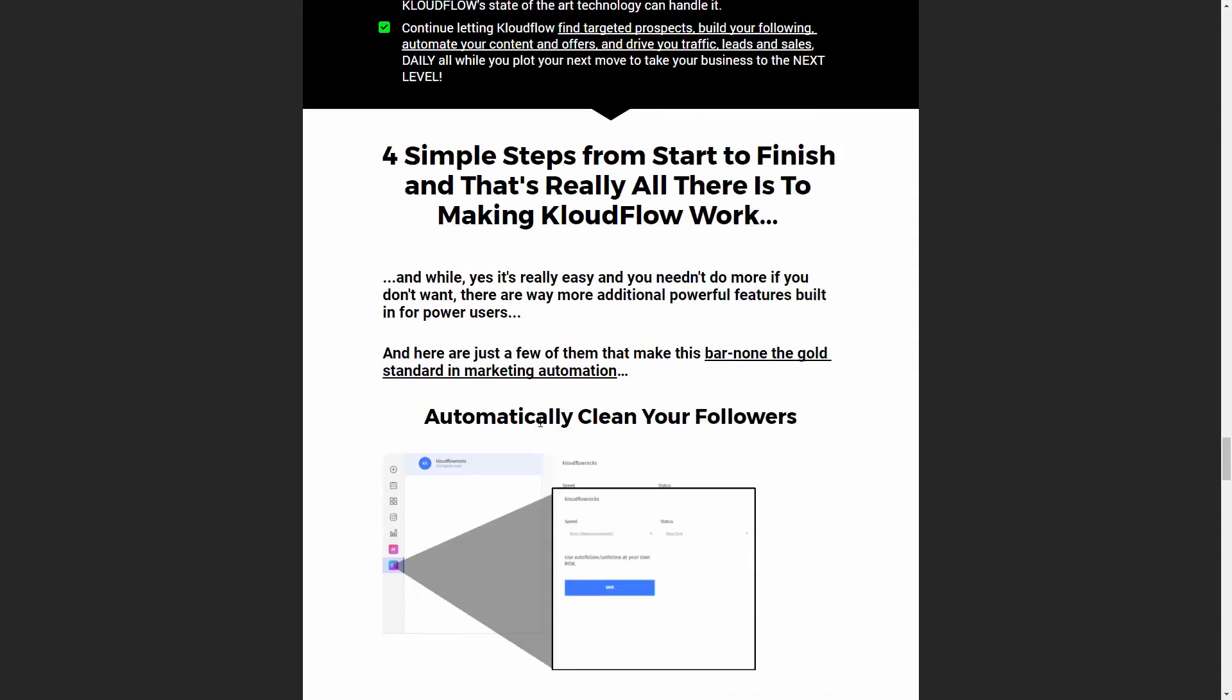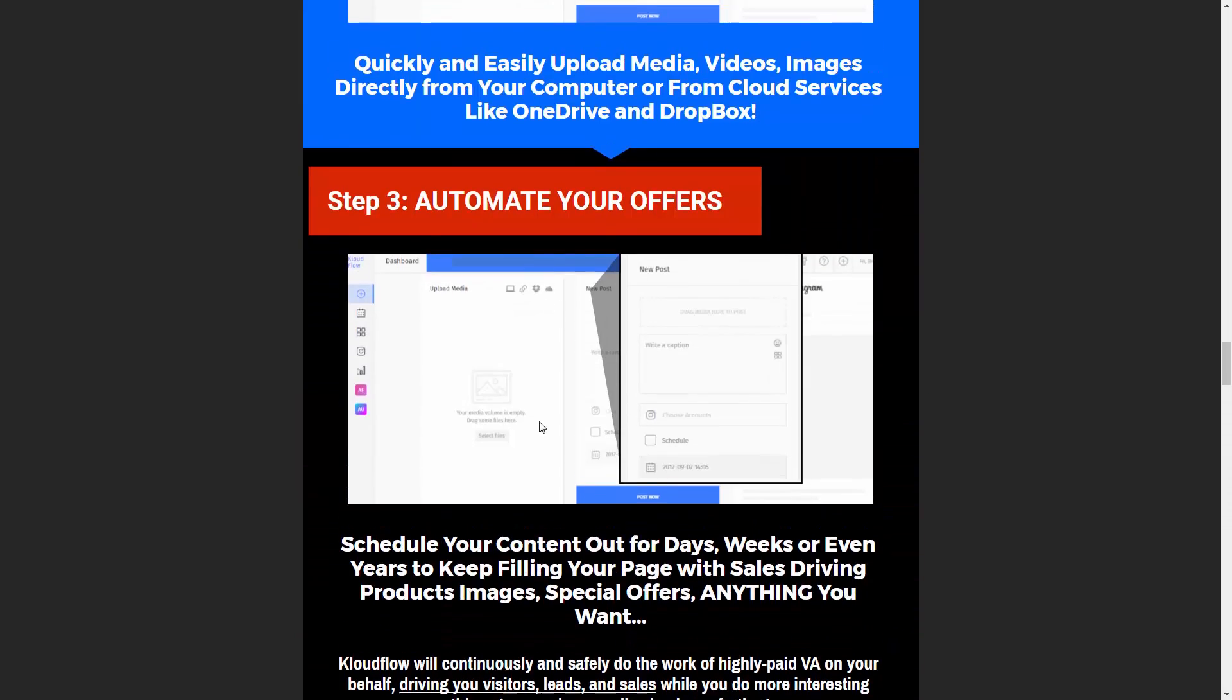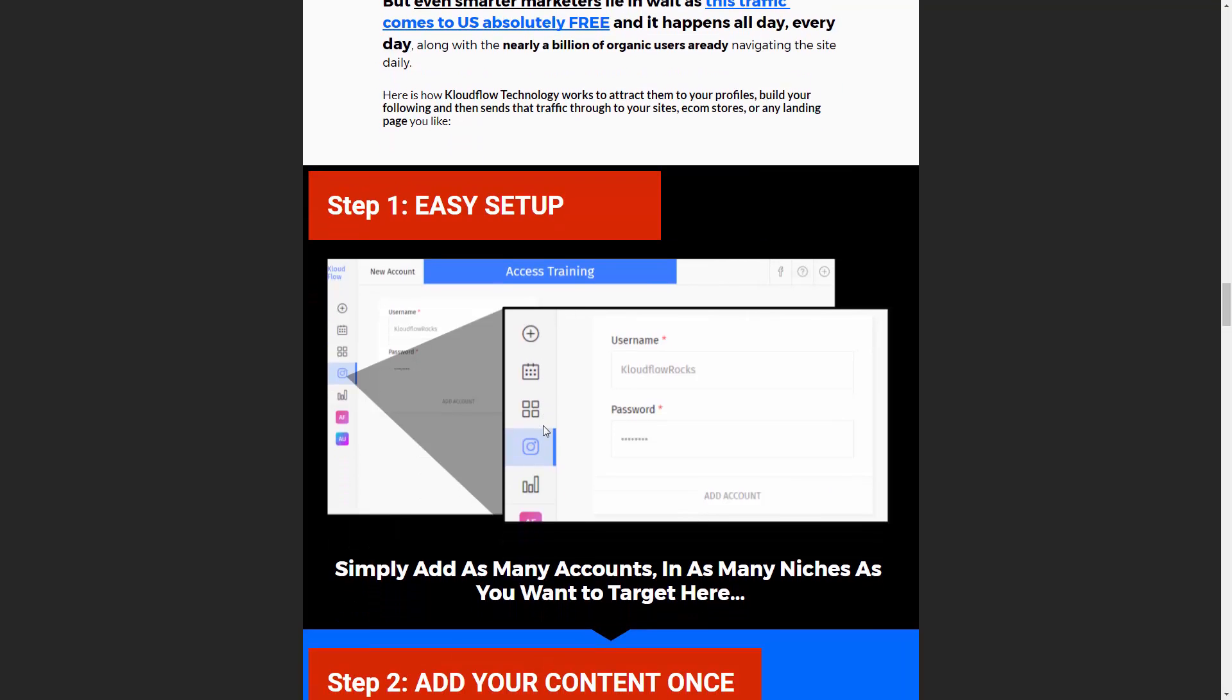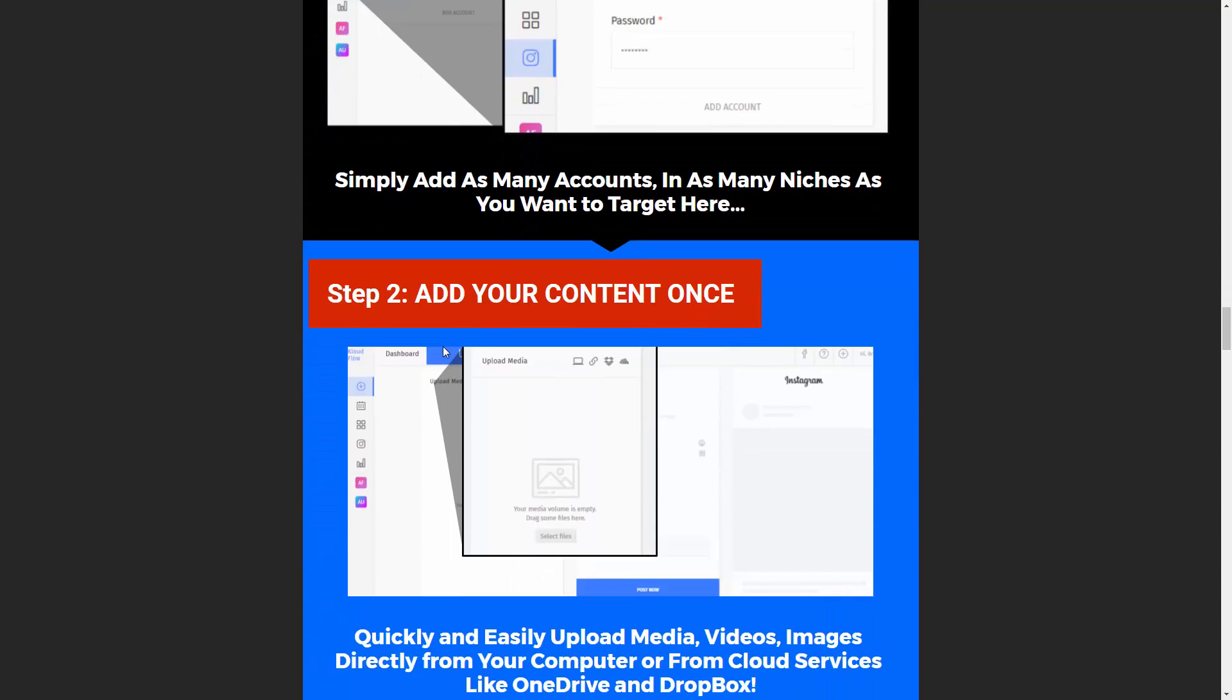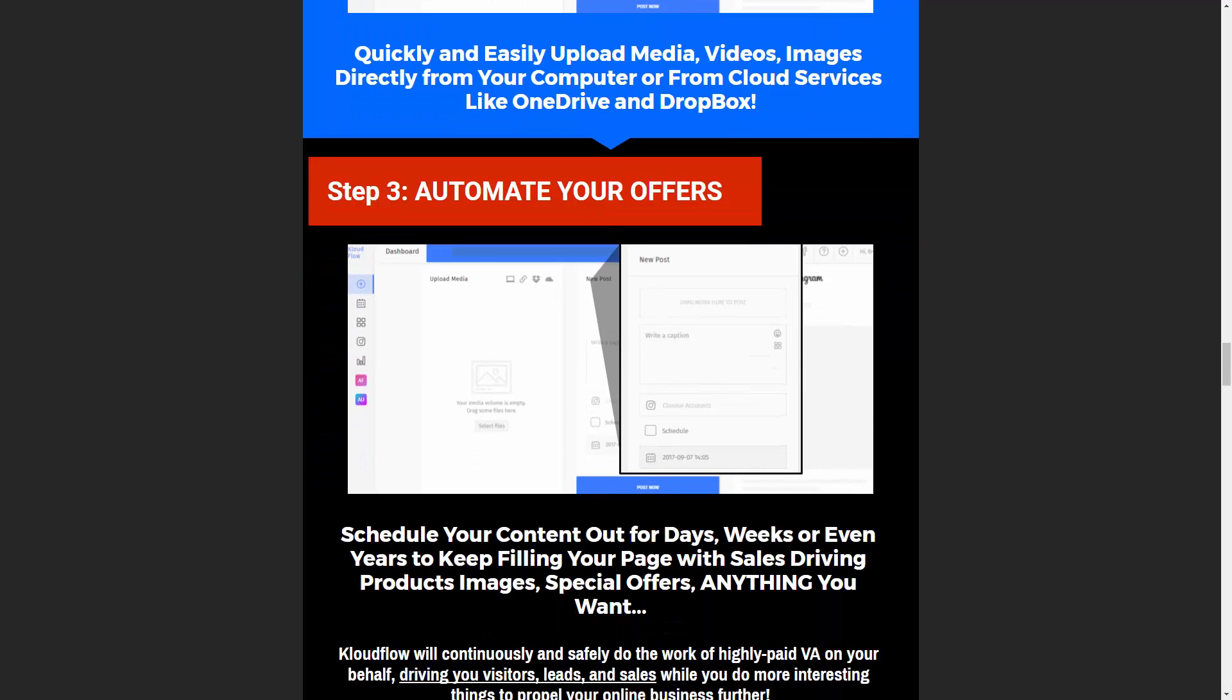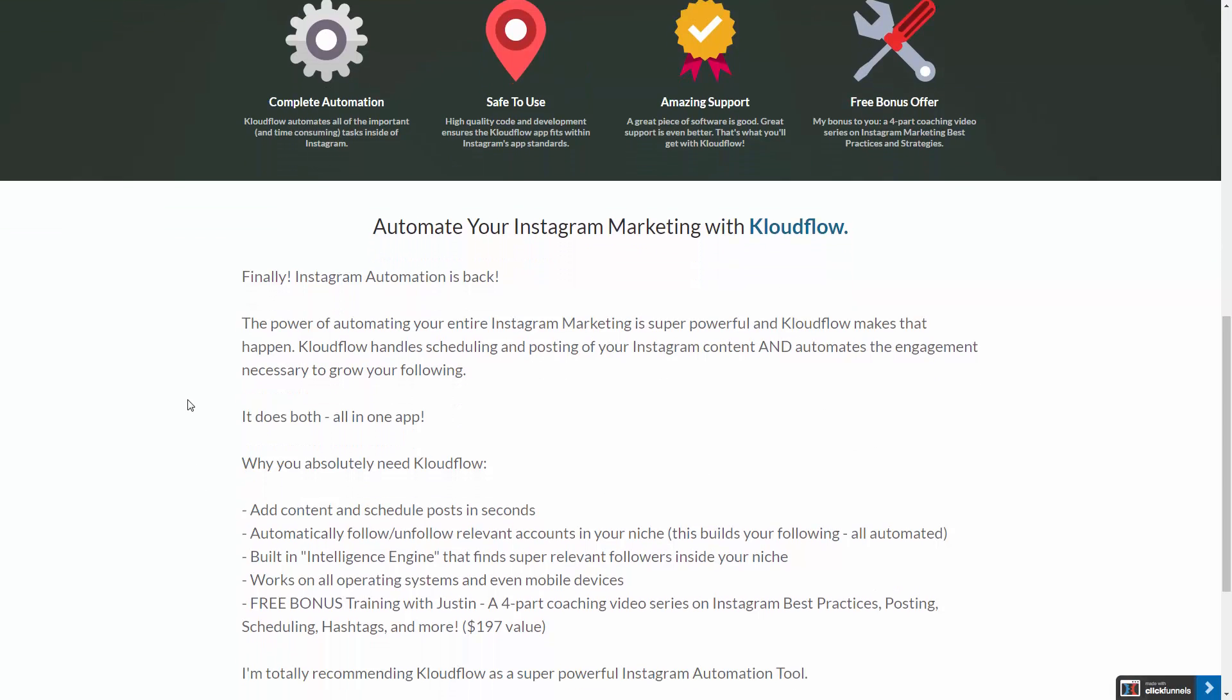So again, this is kind of the newest way to do Instagram automation. Not only are you doing your automated scheduling, but you're also doing your automated engagement, which is going to grow your follower base with niche targeted followers.